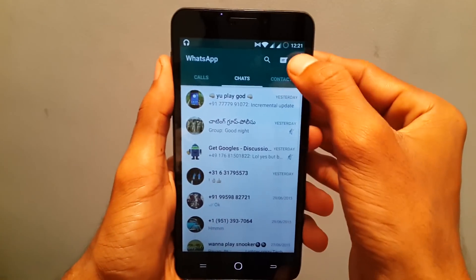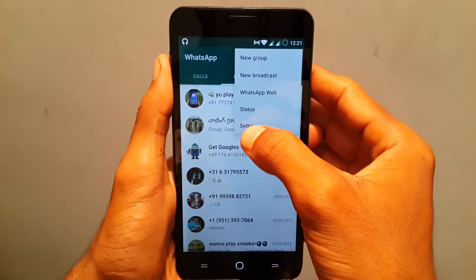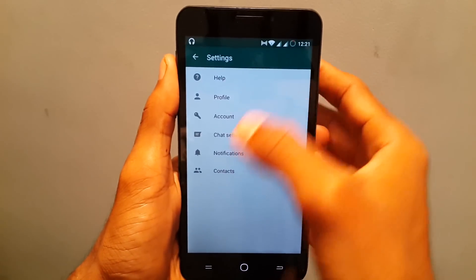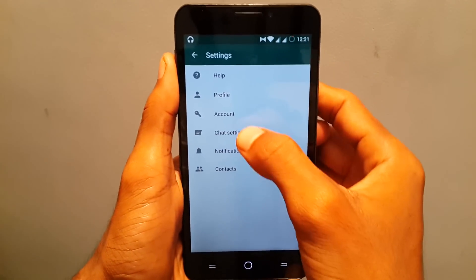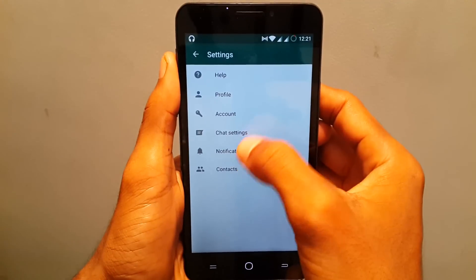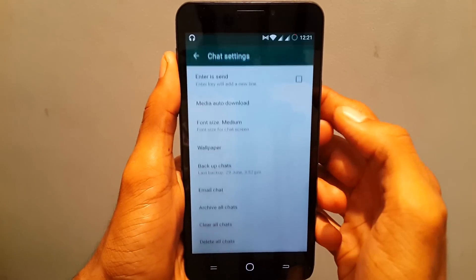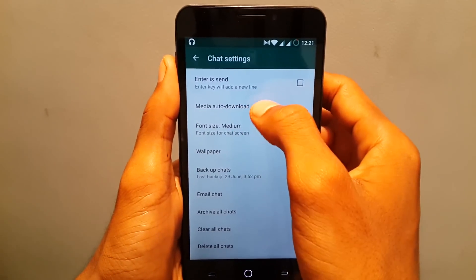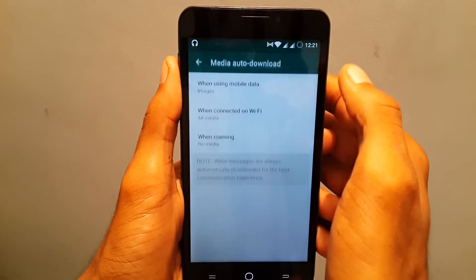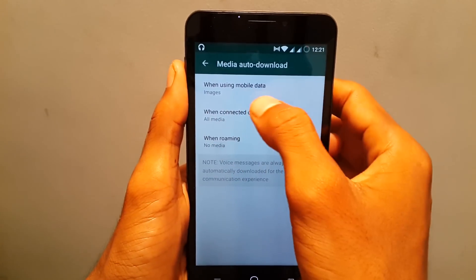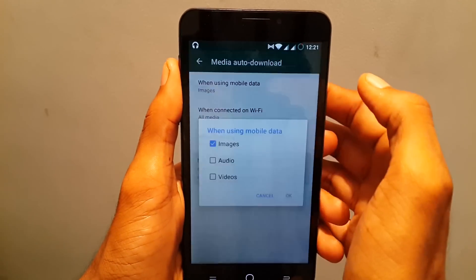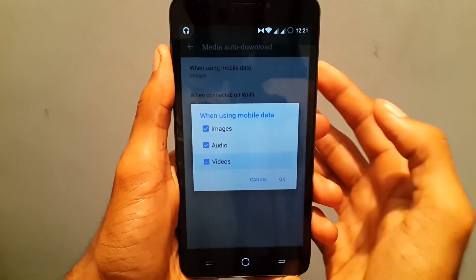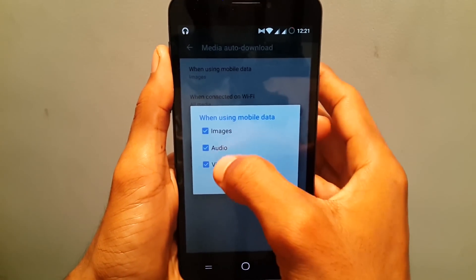First, open WhatsApp, go to Settings by hitting the menu, then select Chat Settings, click on Media Auto Download. Now here, select the first option that is mobile data — you can enable or disable the images, audio, or video.